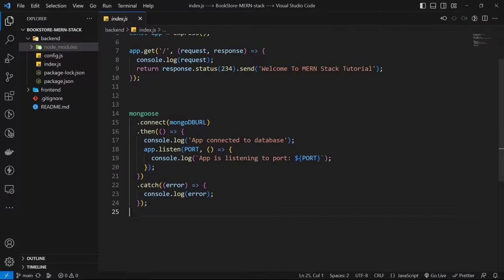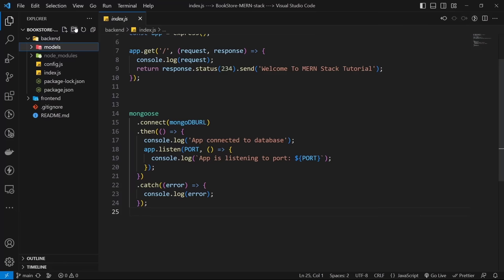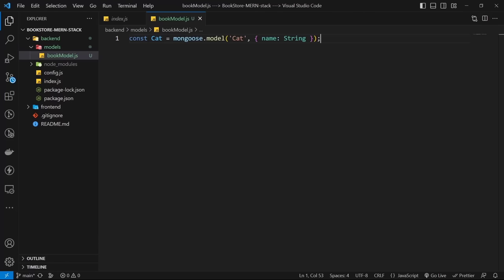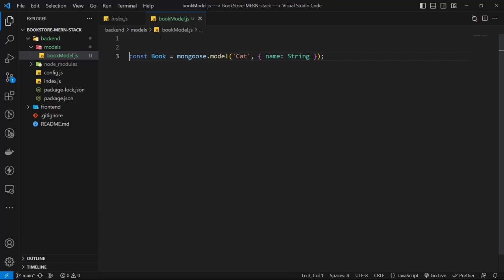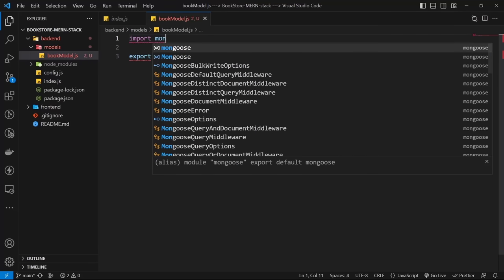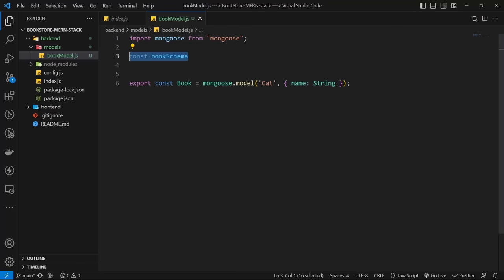Let's create our book model. Creating a model in index.js is not a good idea — it's better to have a folder structure. Let's create a new folder named models, where we'll keep all our project models. I paste the cat model, change its name to book, and add an export keyword so it can be used in other files.